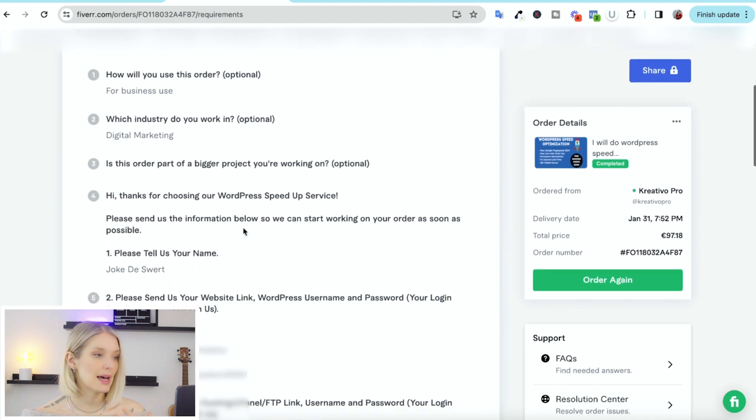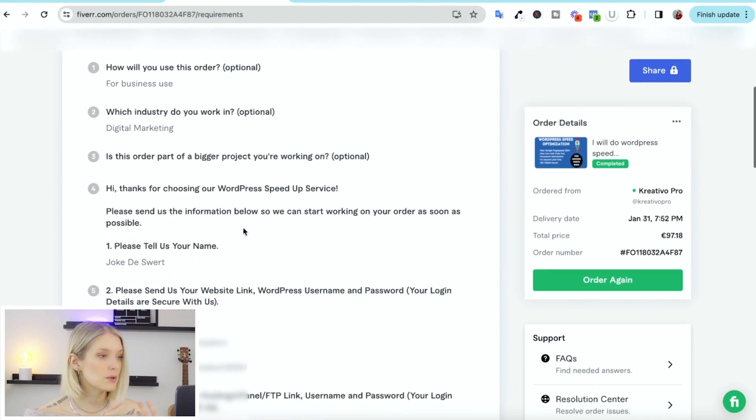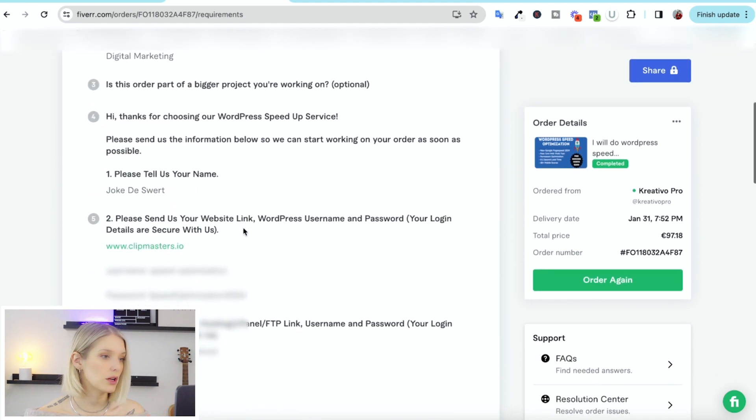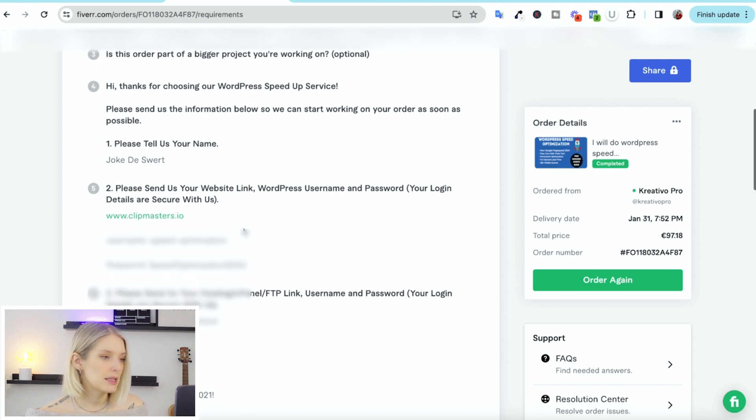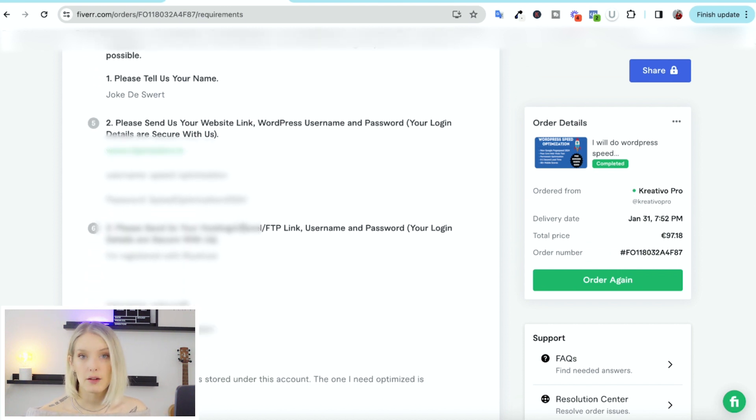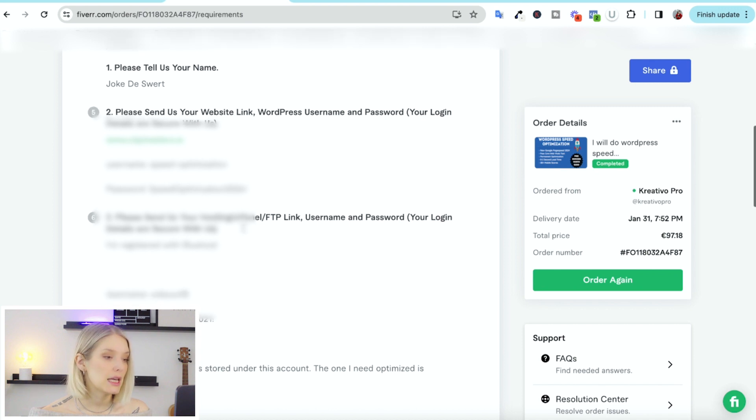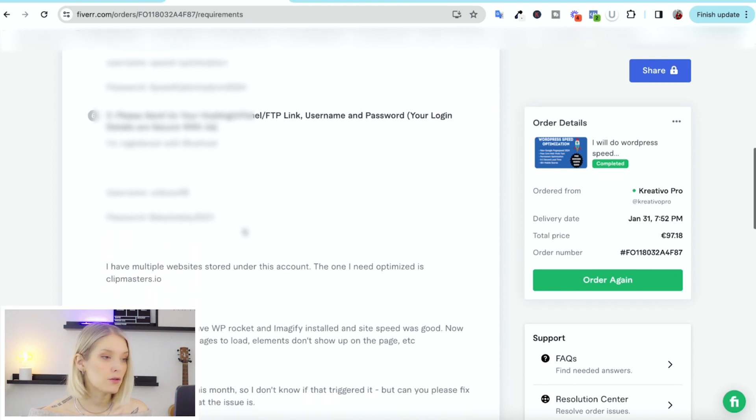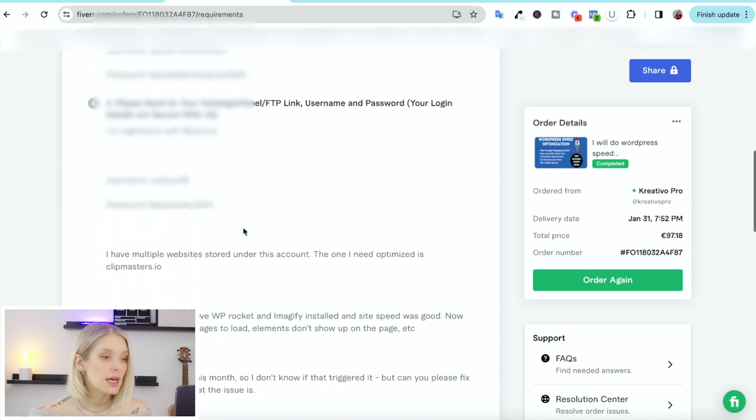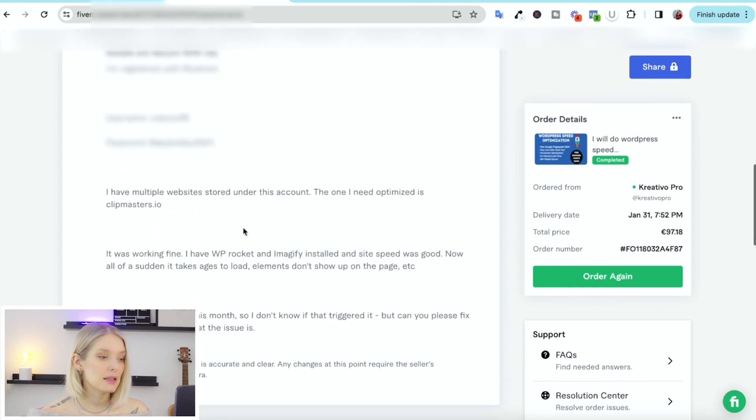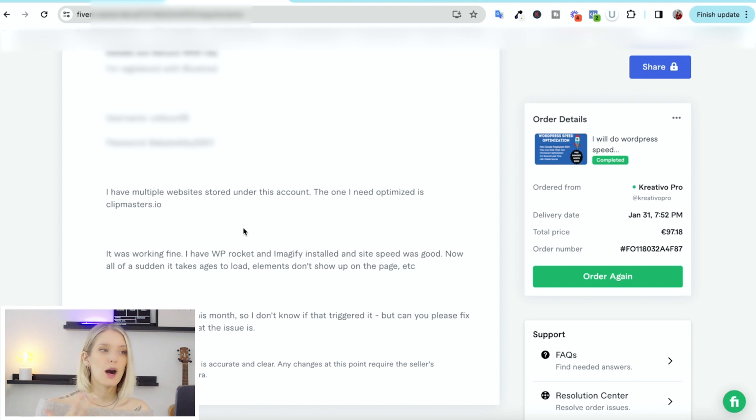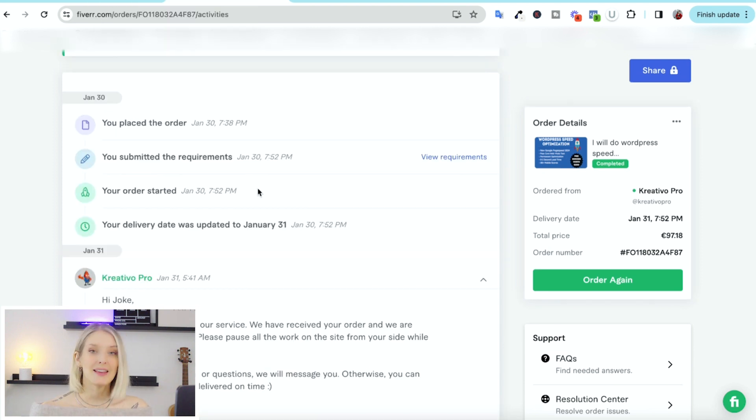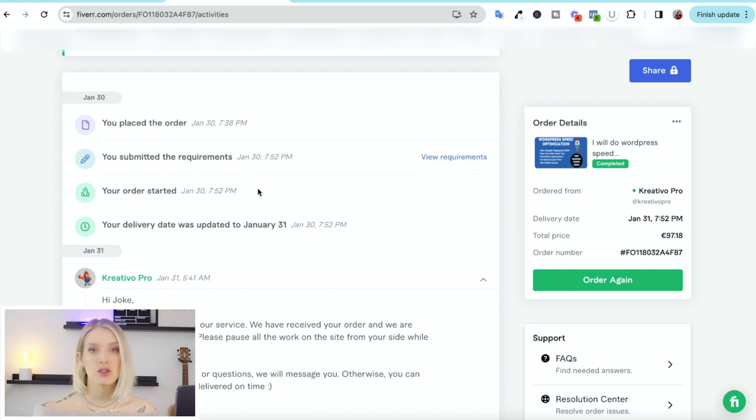And those requirement questions look a little bit like this. So for us, they asked how will you use this order? Which industry do you work in? These were all optional. And then basically they asked us logging info to our WordPress website, logging info for hosting, and a little bit more information about why we were having trouble with our website.